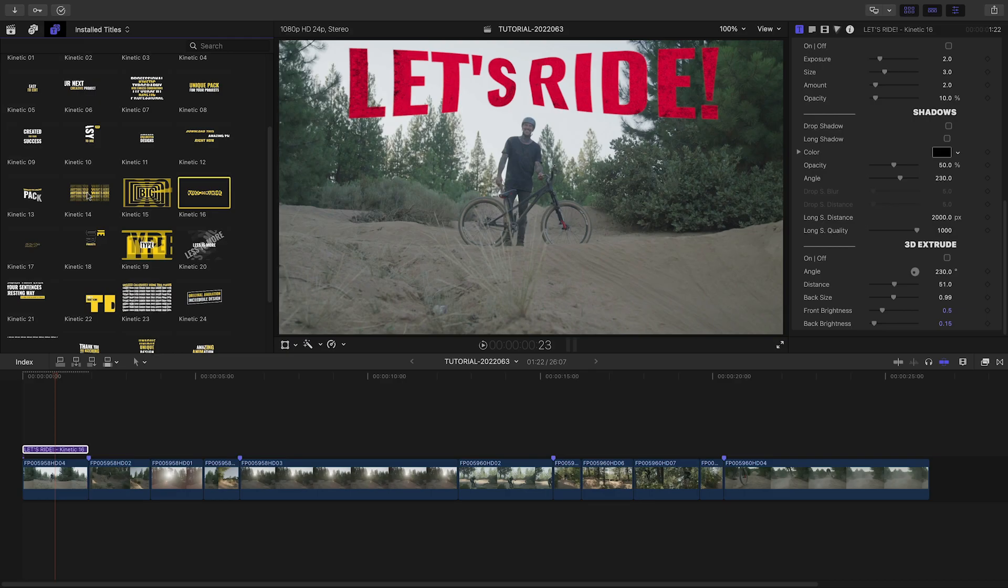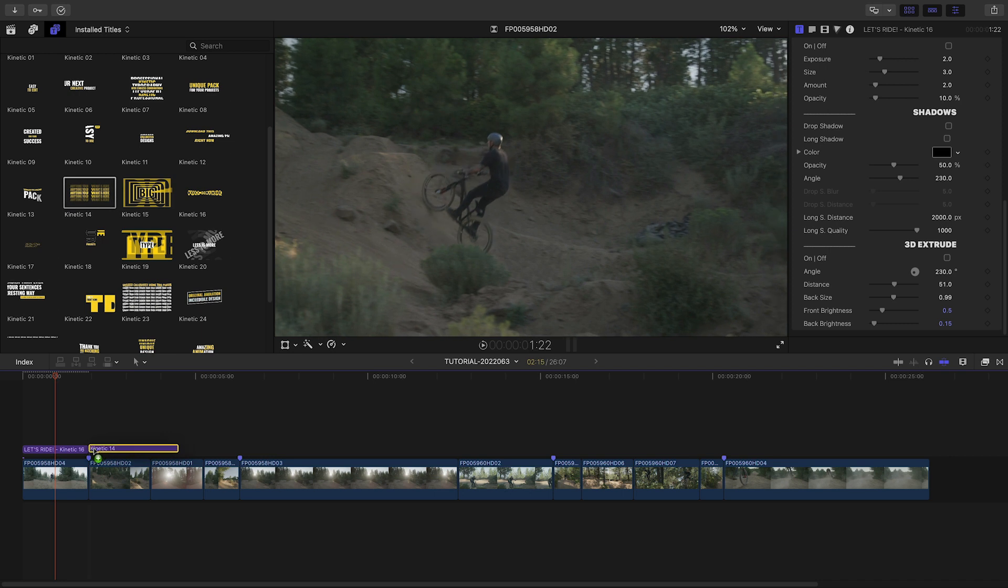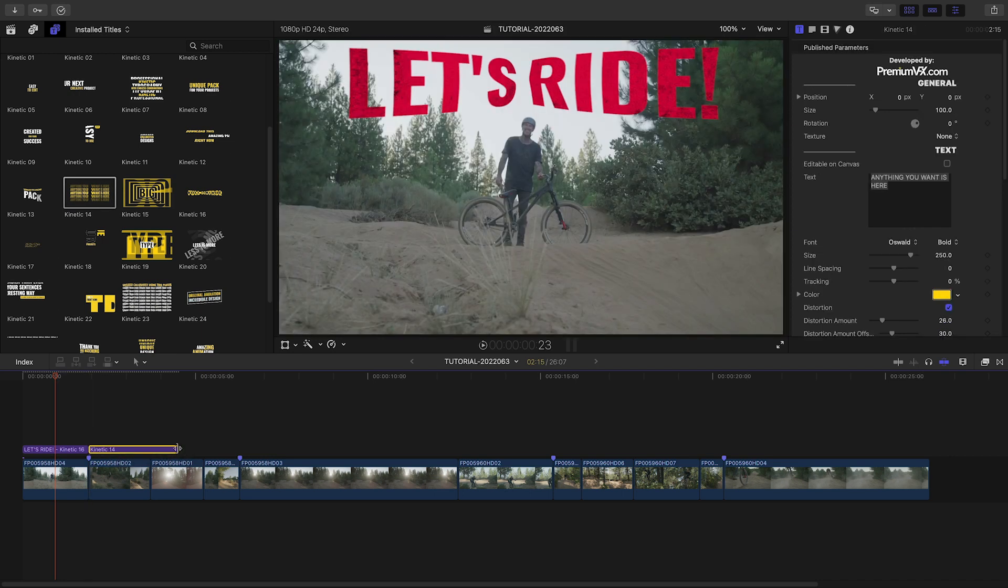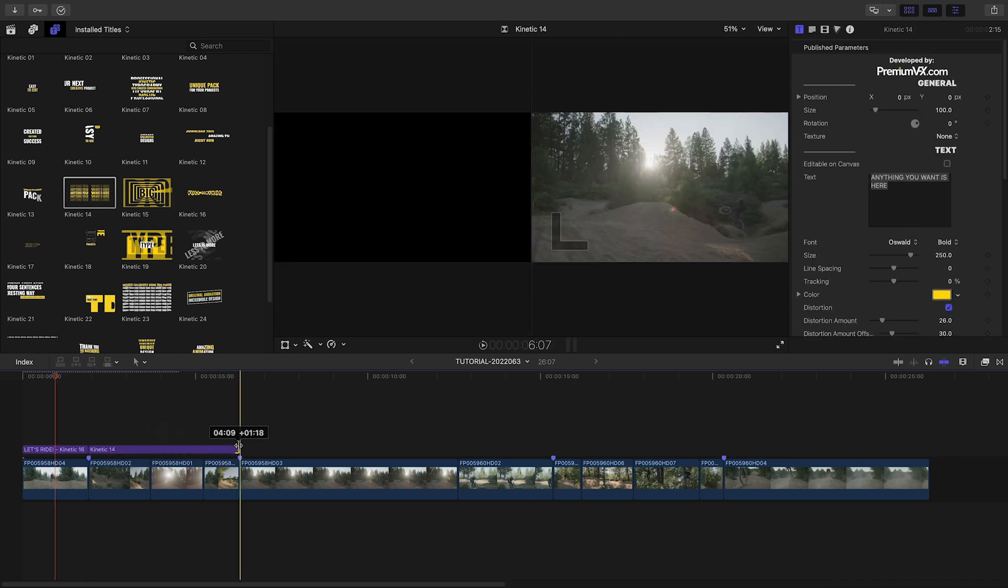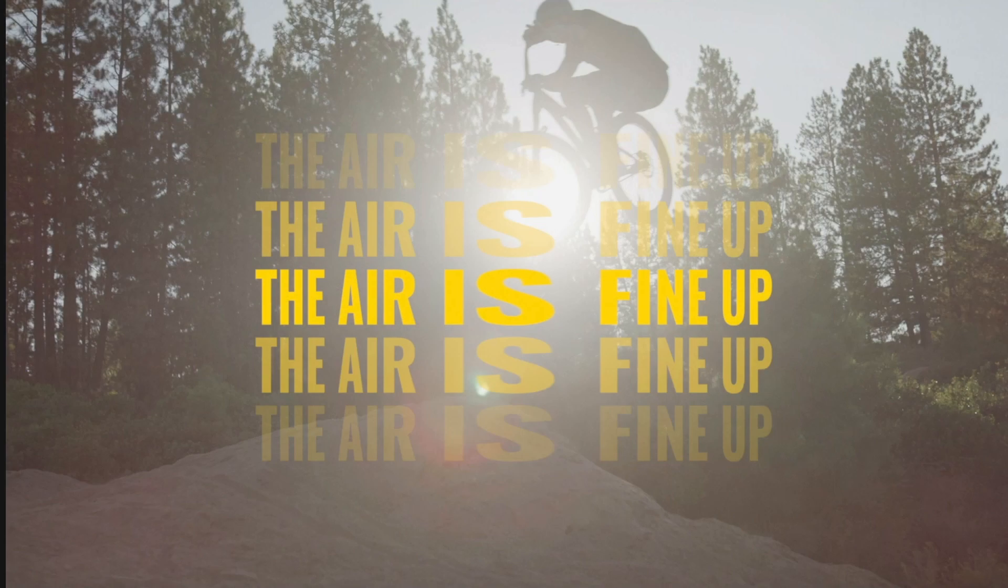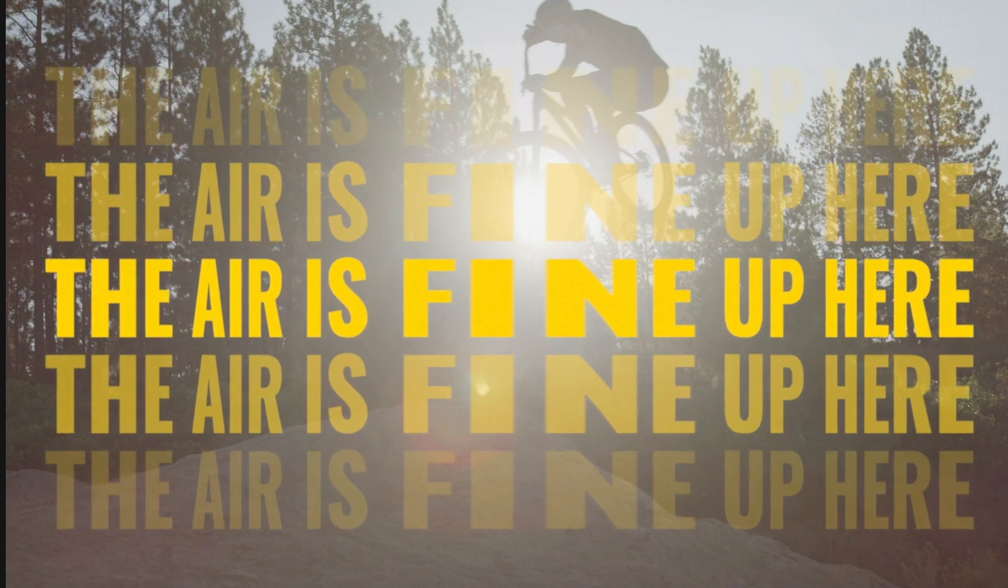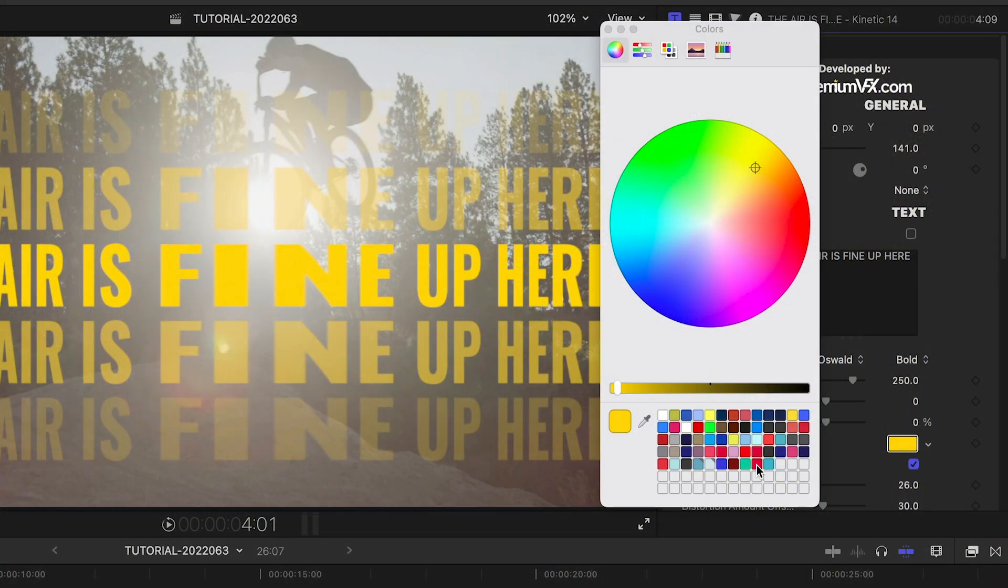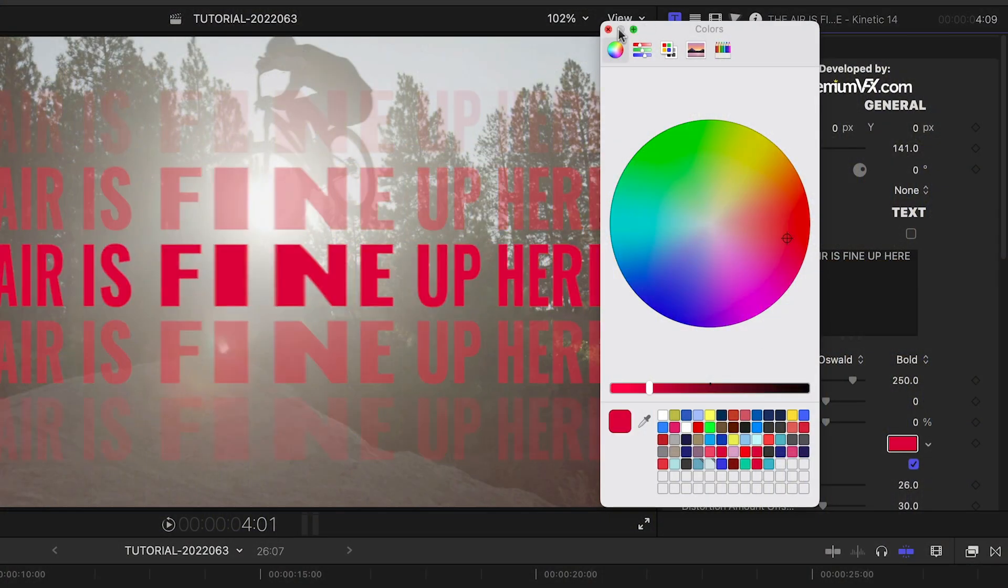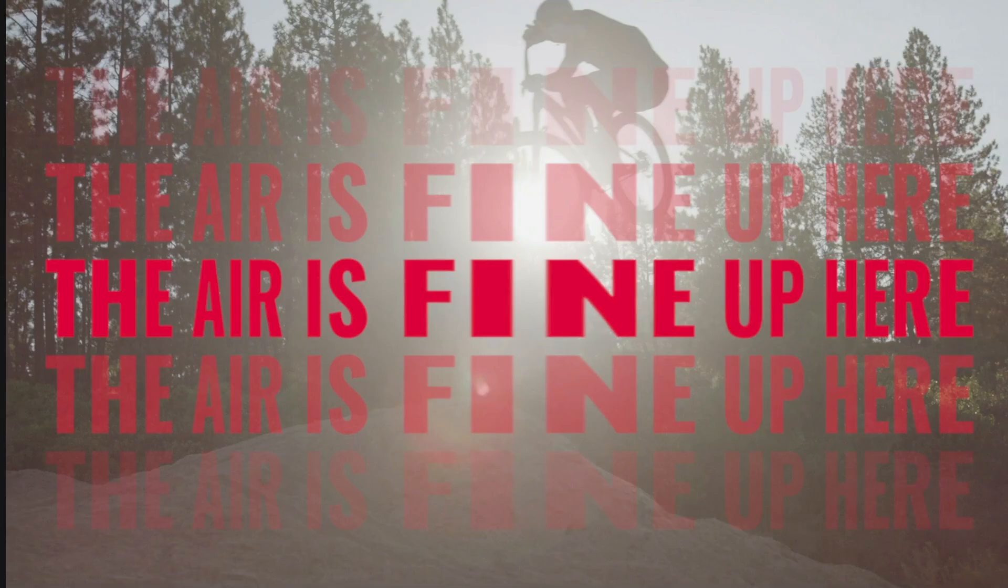Let's add Kinetic 14 over the next three clips. I'll edit the text and scale it up to full screen. I'll adjust the color and texture as before.